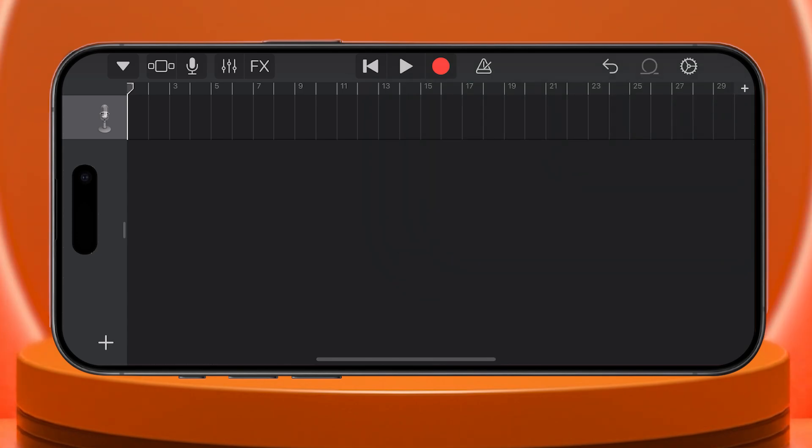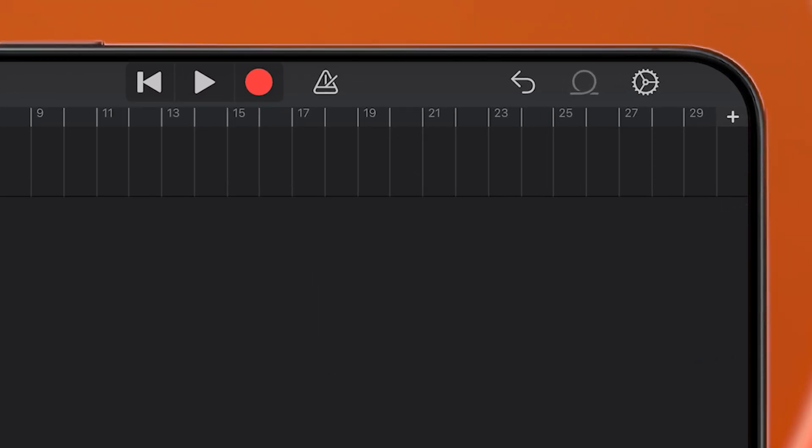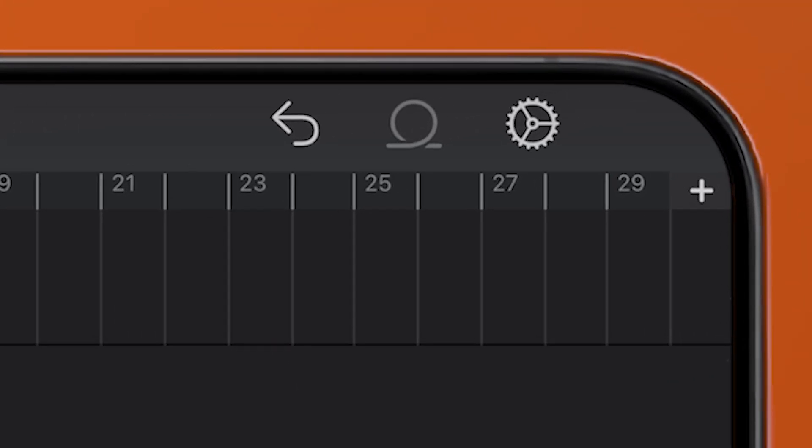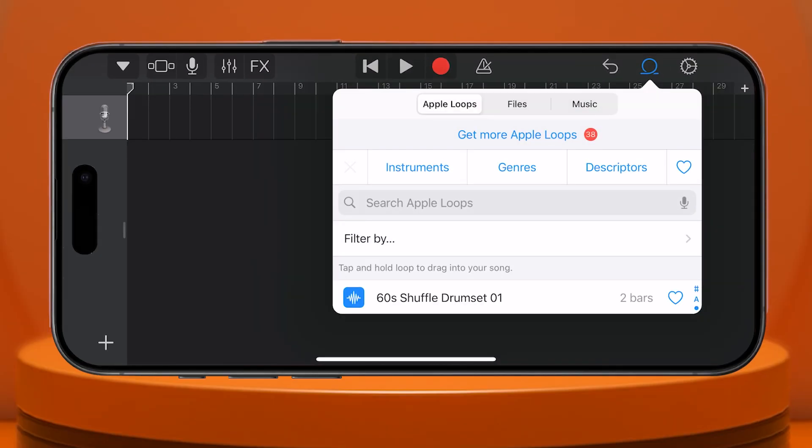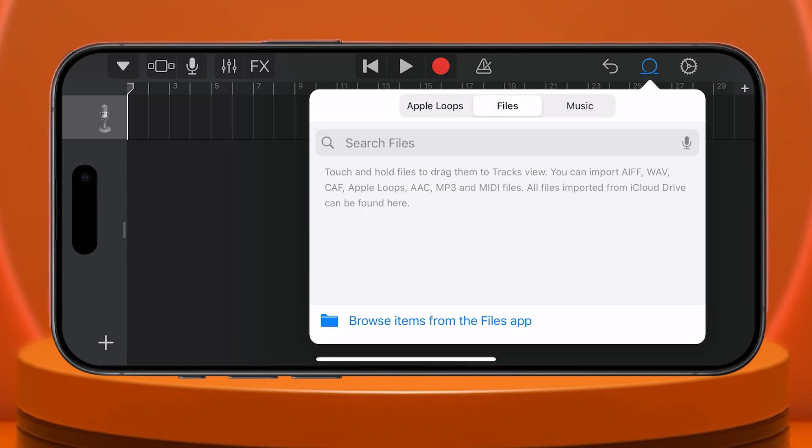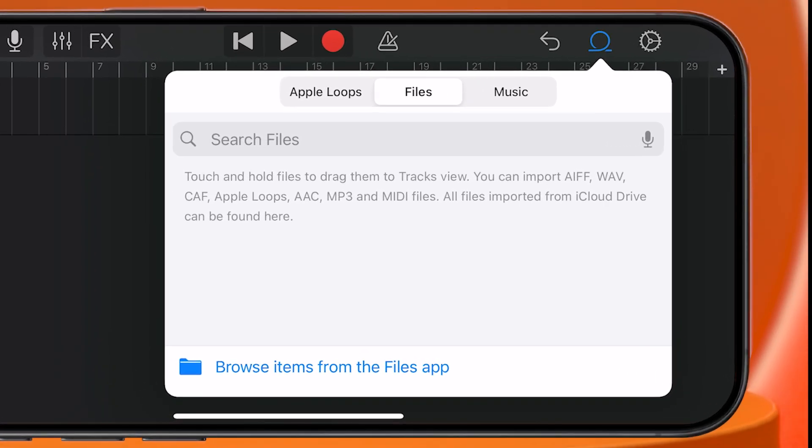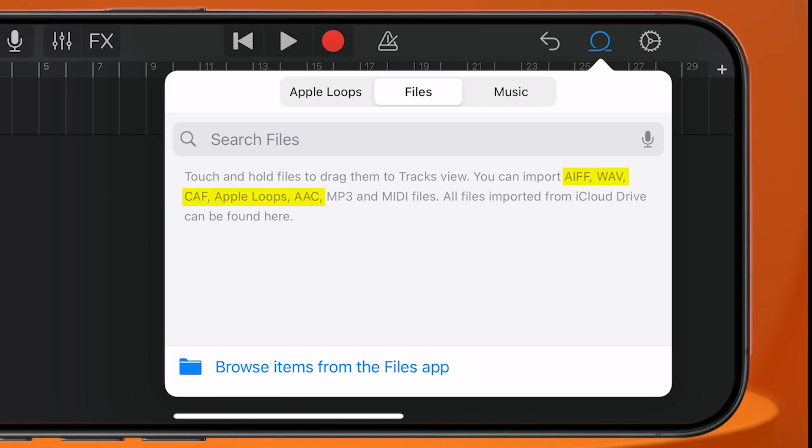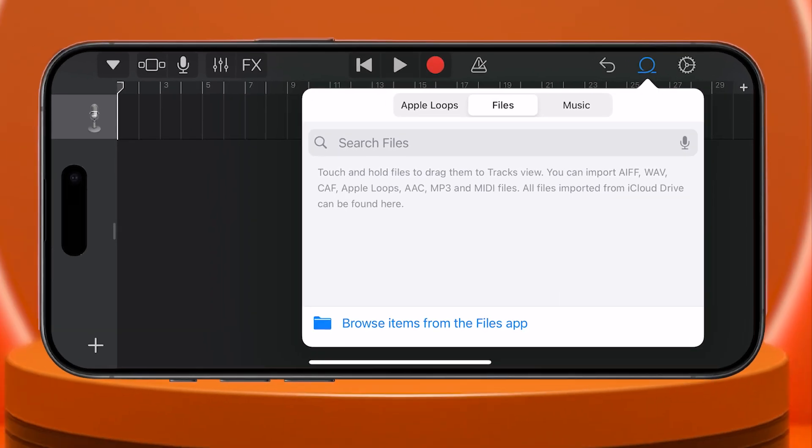Now, it's time to select our audio, the song or file we want as our ringtone. To do this, tap on the loop icon, second from the right, then tap on Files. As you can see, GarageBand is compatible with almost any audio file type: AIFF, WAV, CAF, Apple Loop, AAC, MP3, MIDI, and more. So you can choose any audio file.